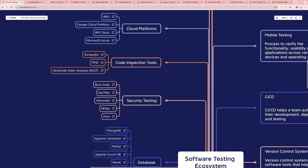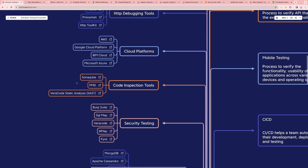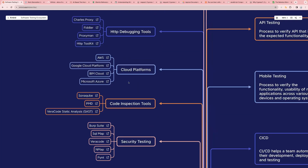We have Code Inspection Tools: SonarQube, PMD, and Veracode Static Analysis — you can read about these and start using them. We also have Cloud Platforms: AWS, Microsoft Azure, IBM Cloud, and Google Cloud. As an automation engineer, you should know about AWS — for example, what is ECR and how you can use it in your automation framework.